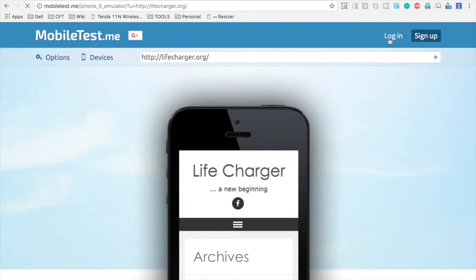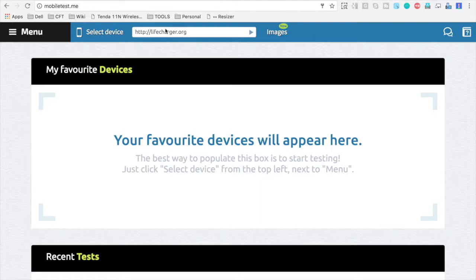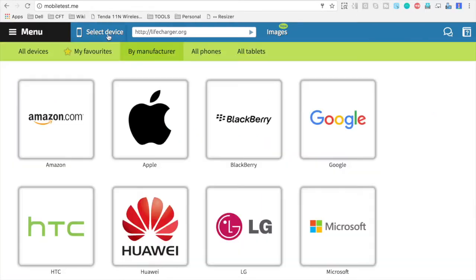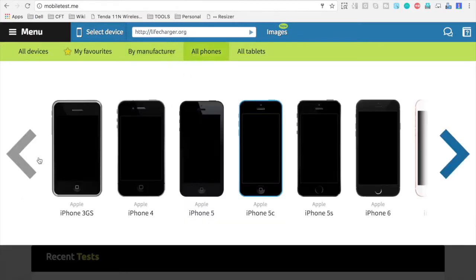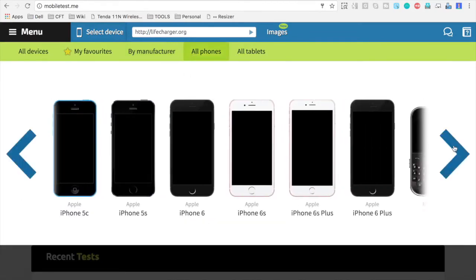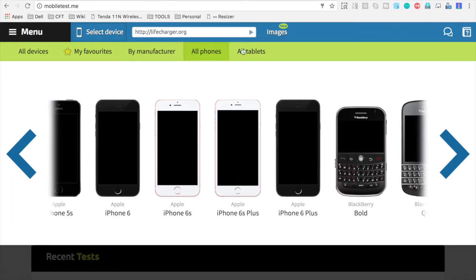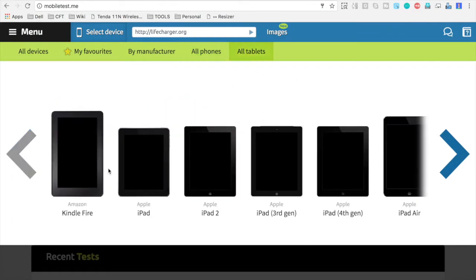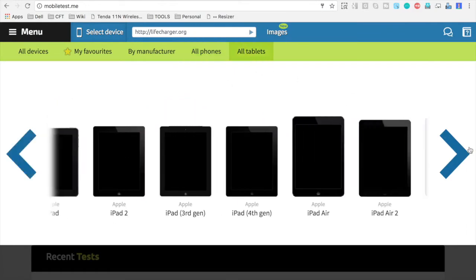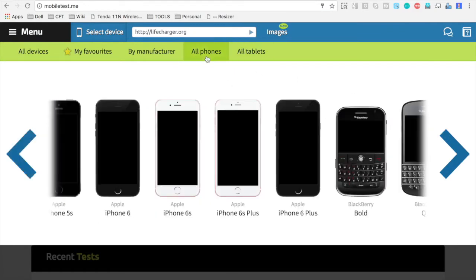Also, you can go to login and log into this website and then you will have different features. For example, you will get a menu like this where you can select a device. You can select by manufacturer, you can select by all the phones, any phone you can select, and then all the tablets.